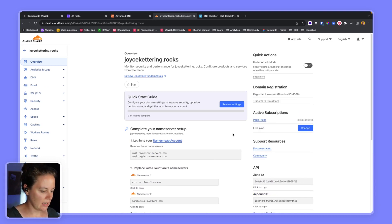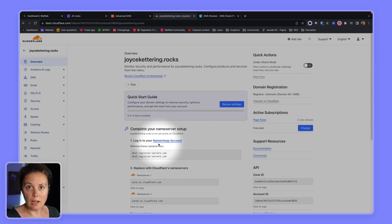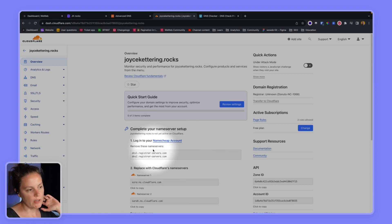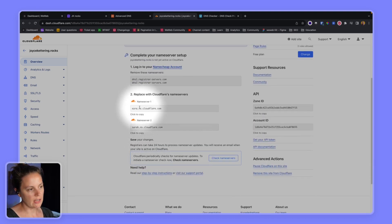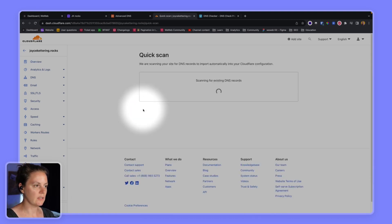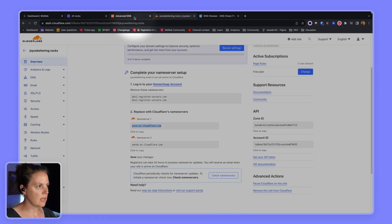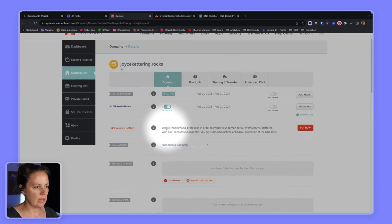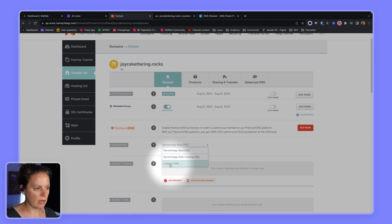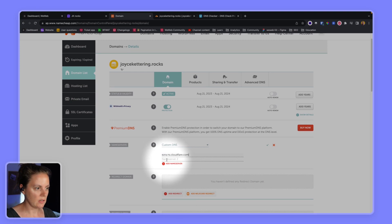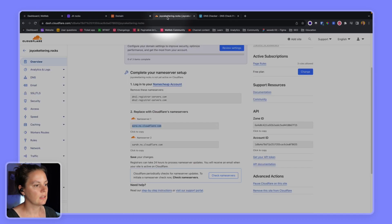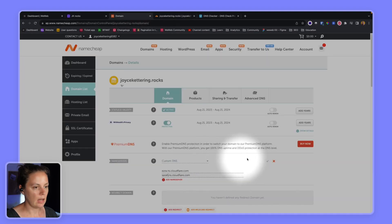Cloudflare detects that I'm with Namecheap and asks me to update my nameservers — pointing my domain to Cloudflare's servers instead of Namecheap's. I copy the Cloudflare nameservers, go back to Namecheap, navigate to my domain, and instead of using Namecheap Basic DNS I add custom nameservers and paste in the ones Cloudflare provided — Ezra and Sarah — then save.